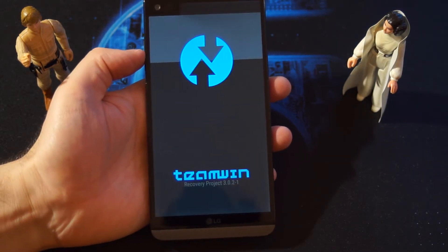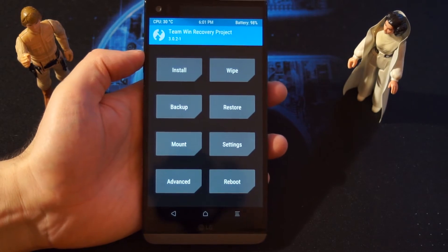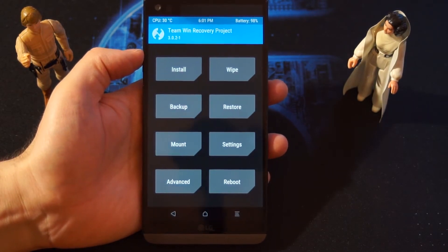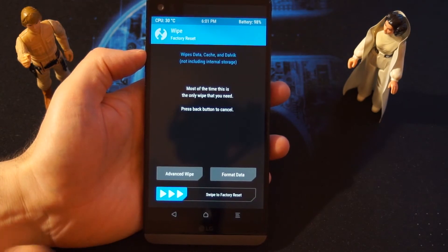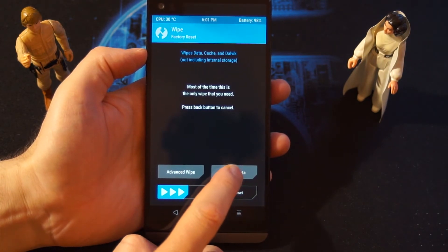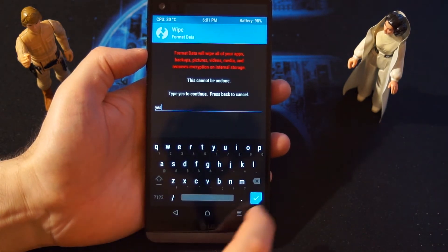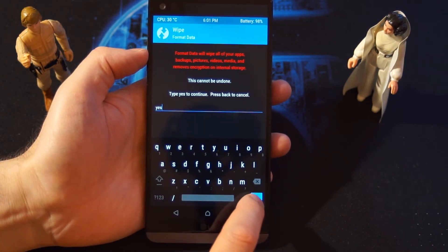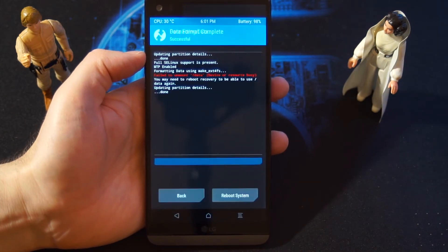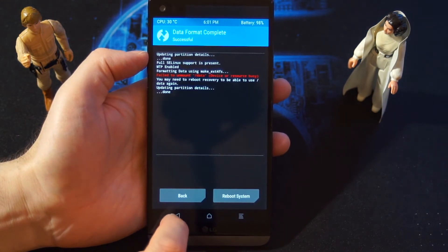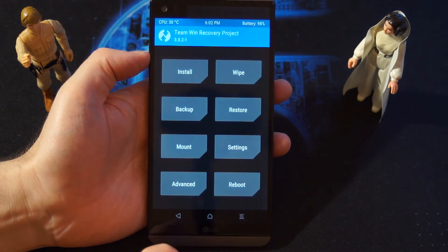Once we are in the TWRP recovery, we are going to wipe and format the data first of all. So format data, type in 'yes' and OK. This will format everything. Then we're going back to the main menu.